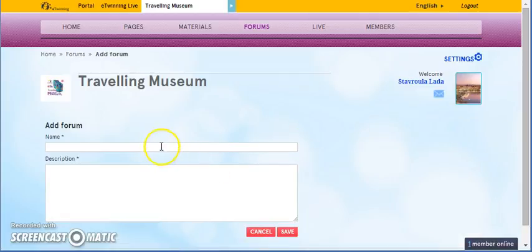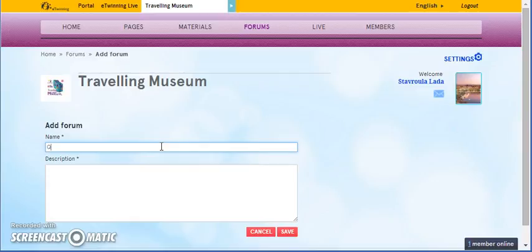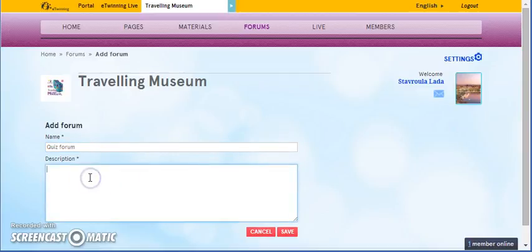And here, we give the name of the forum. We press on the description. So, we describe the use of the forum.